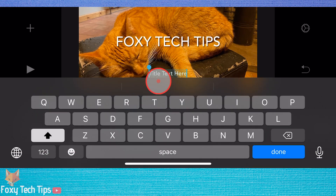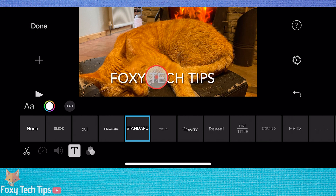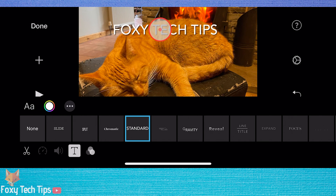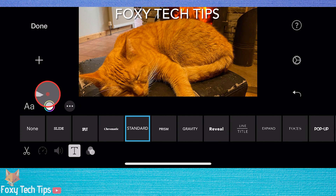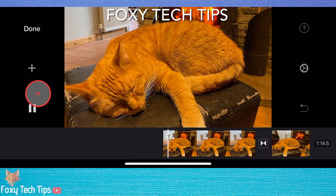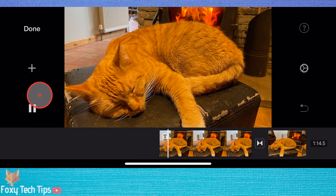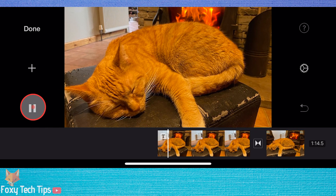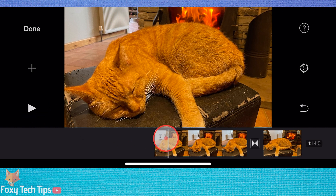You can drag the text to any position on the screen. From the text menu you can tap the AA button to change the font of your text.